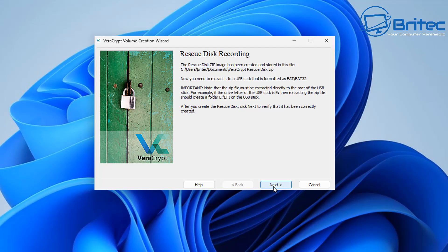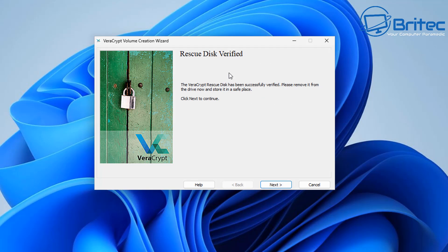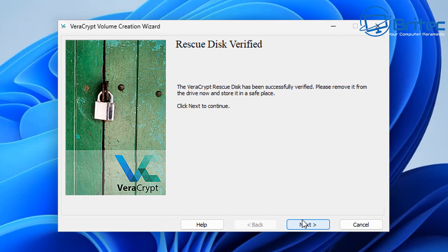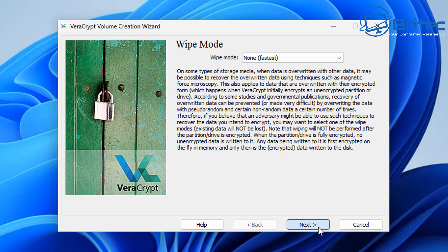Click next and VeraCrypt will verify the rescue disk. You should see 'Rescue disk verified' — it's now done. You can remove the rescue disk from the computer and keep it in a safe and secure place, because that's important in case you ever need to gain access to your data.